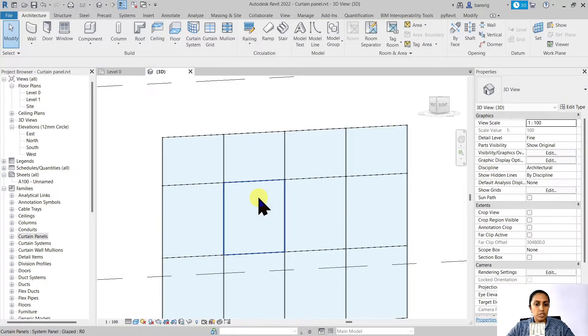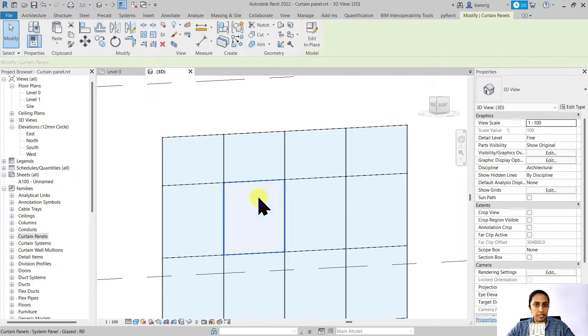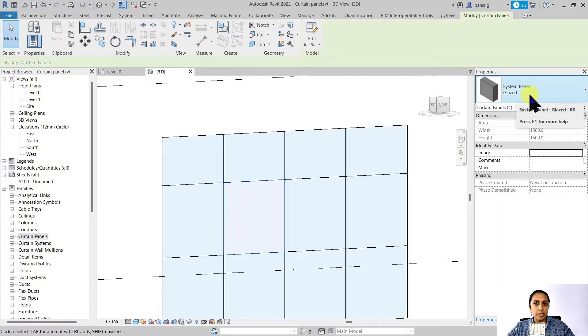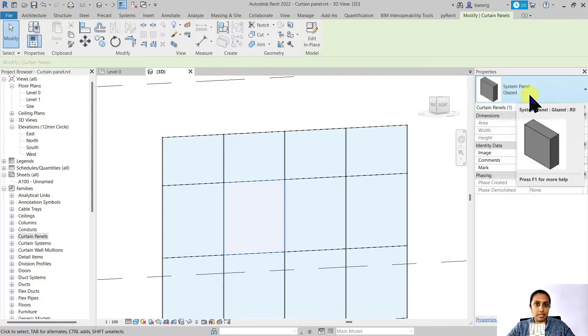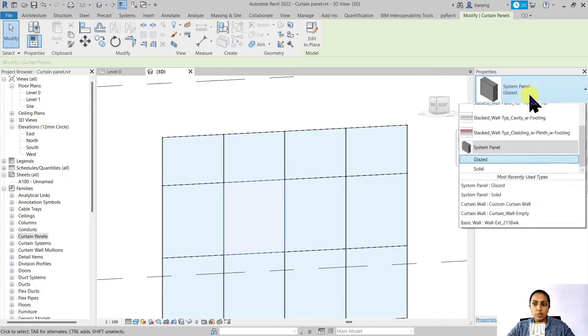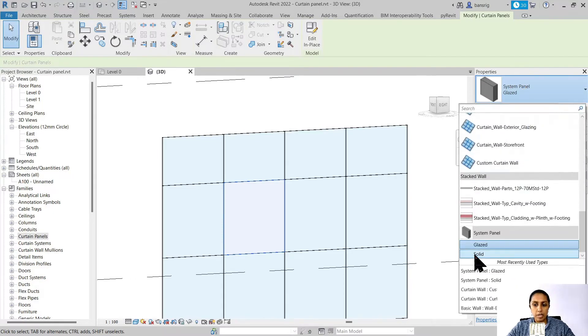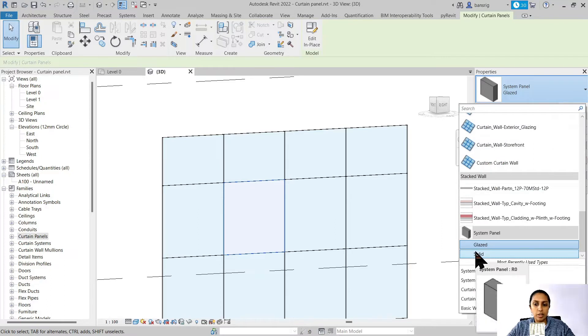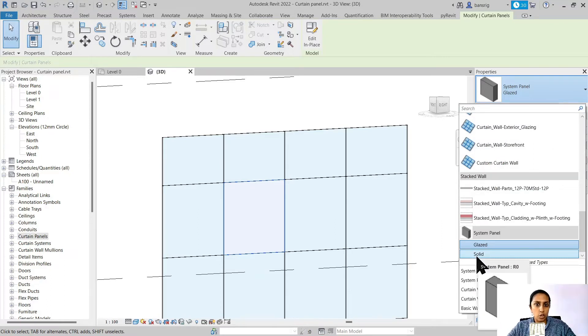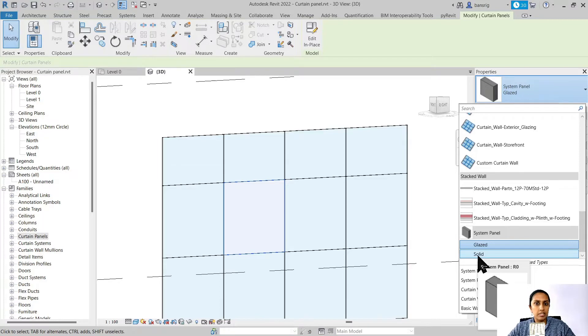When you select your curtain panel, you'll see in the type selector that by default it is made of glass and it's known as glazed system panel. When you choose the drop down menu, you'll see that you have also another option of solid system panel. Generally a solid panel is available in most templates that you use.